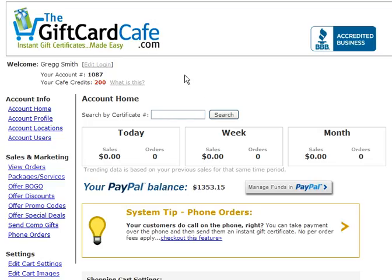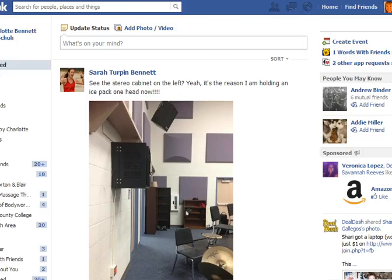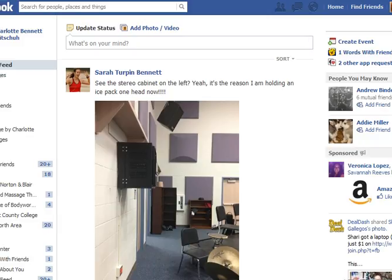I'm logged into my account here with the Gift Card Cafe only because I need my account number, which you'll find in the top left under your name. But mainly I'm going to work in Facebook, so I'm going to hop over to Facebook. The important thing to note is you need to be logged in as the admin of the account or your personal Facebook page.